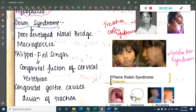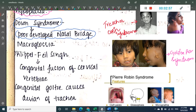The next syndrome is Down Syndrome. In Down Syndrome, you see a poorly developed nasal bridge and macroglossia.